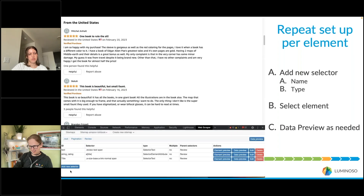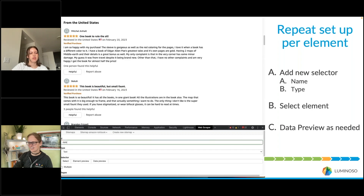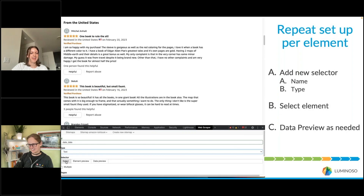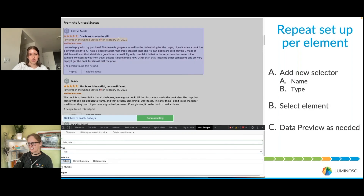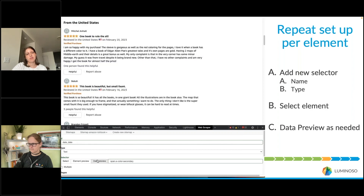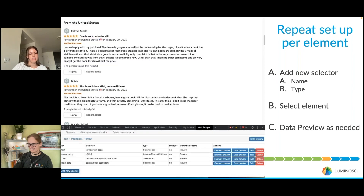Save that selector, then add another one for the date — a very important piece of information when scraping reviews. Again the type is Text as it's written out on the page. Unfortunately it will come with extra text like "Reviewed in the United States" but that can be dealt with later. Hit Done Selecting and save that selector.